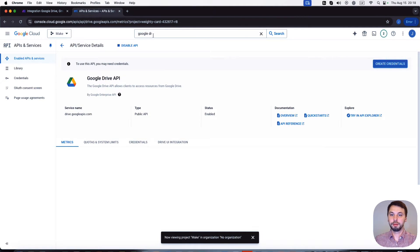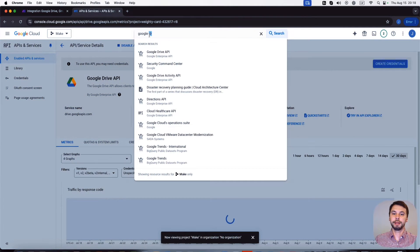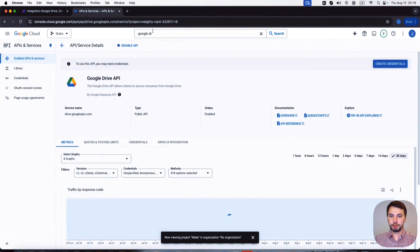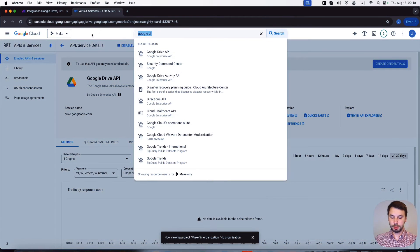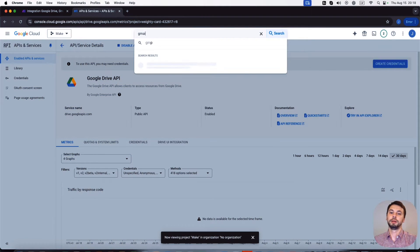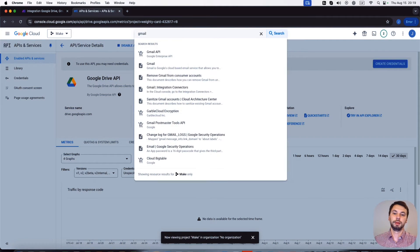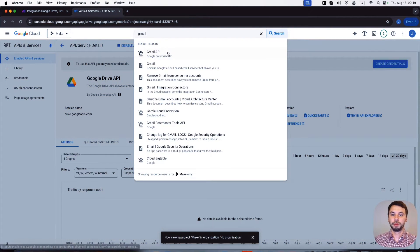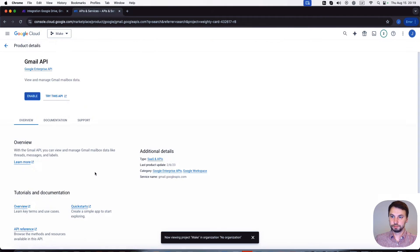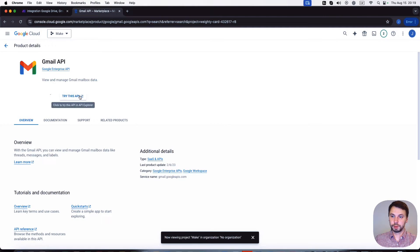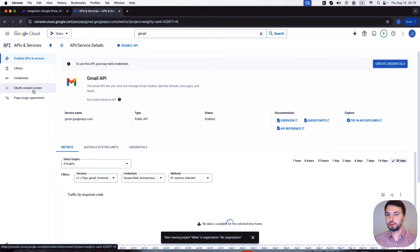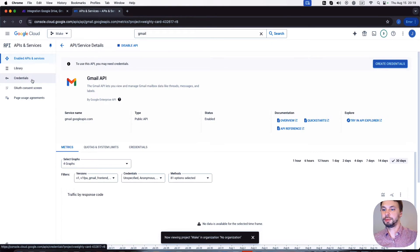The API is enabled and now we're gonna enable Gmail API. So now we need to set up credentials.